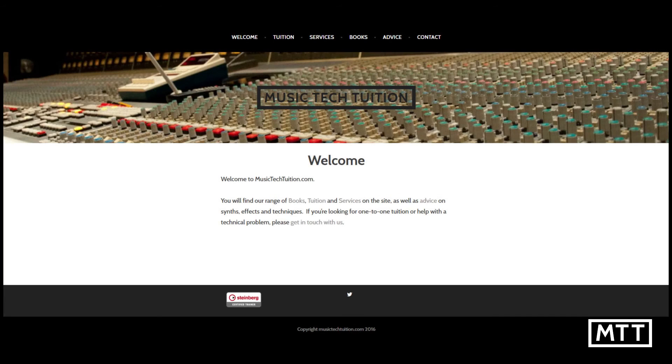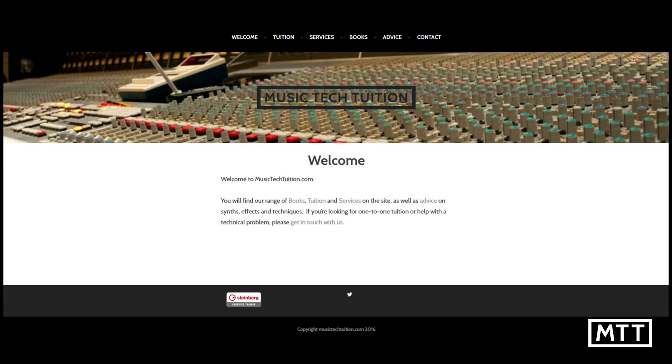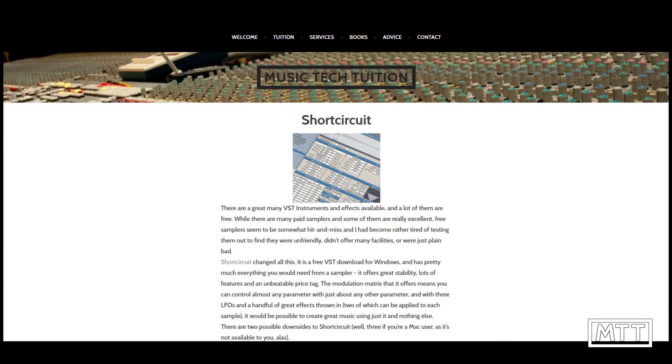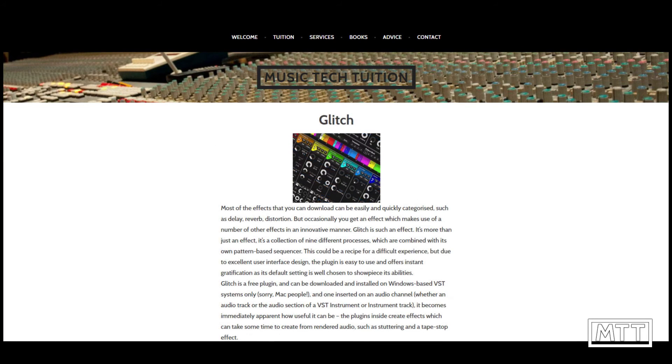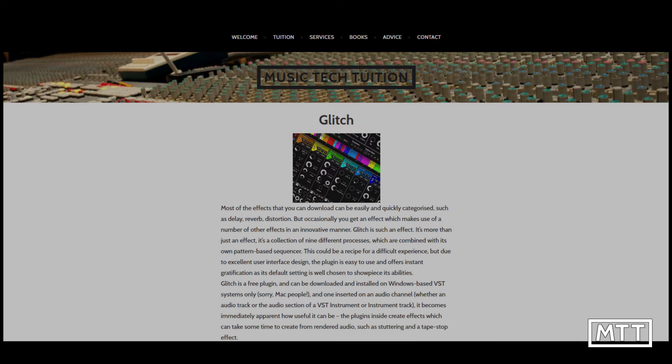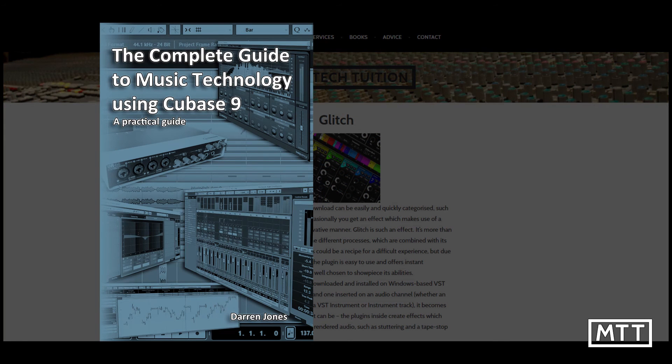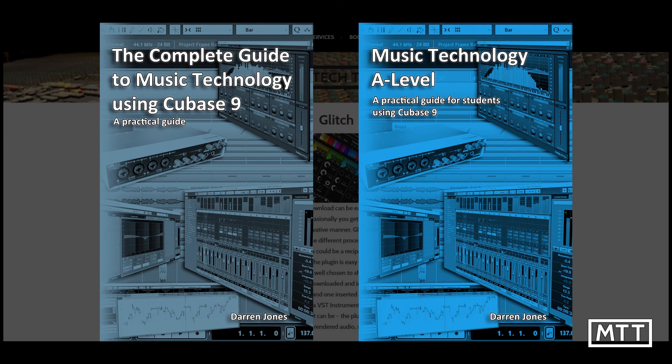If you've enjoyed these videos and found them useful then subscribe by clicking on the MTT logo in the bottom of the screen now. Also visit musictektuition.com for tips, tricks and advice as well as information about the books I've written: The Complete Guide to Music Technology using Cubase 9 and Music Technology A-Level using Cubase 9.